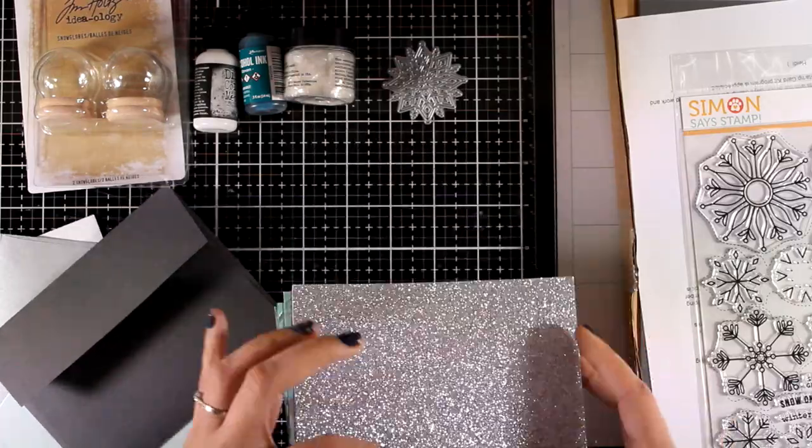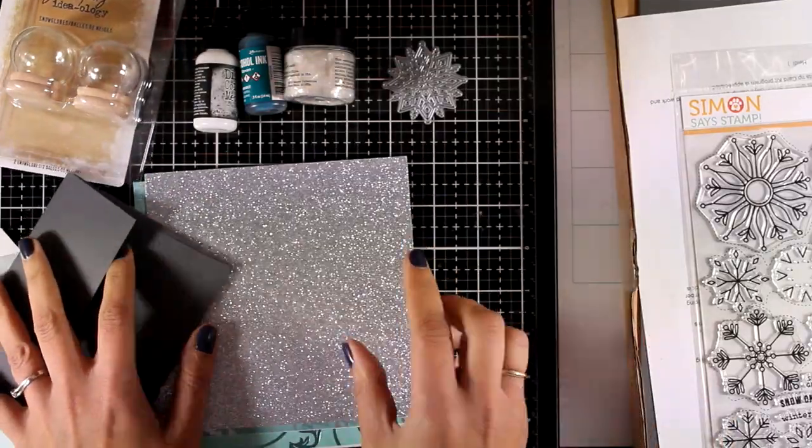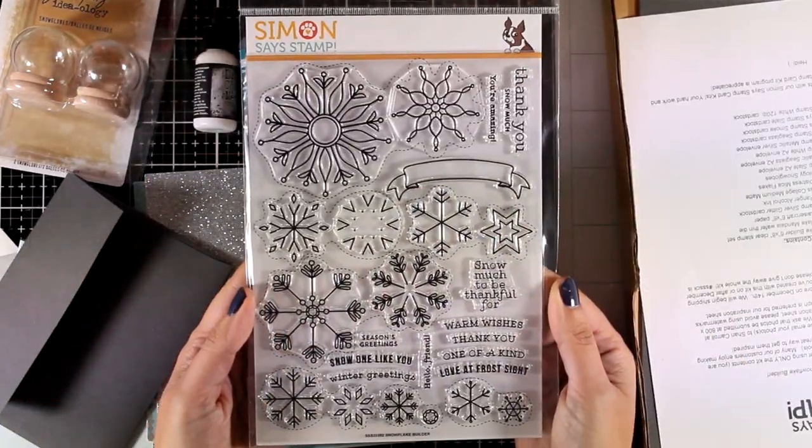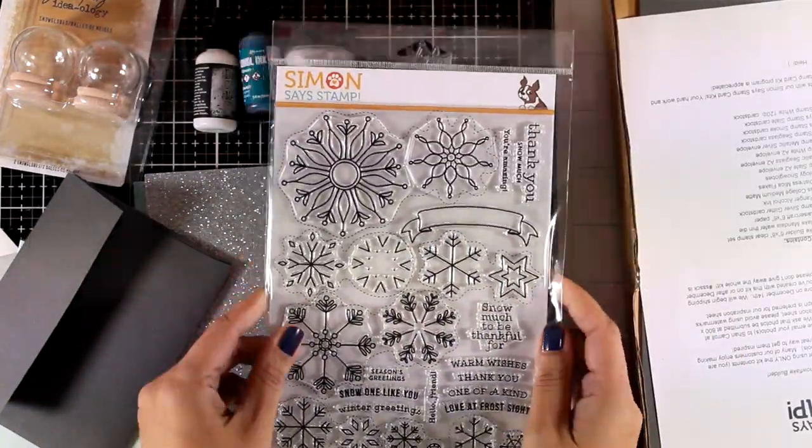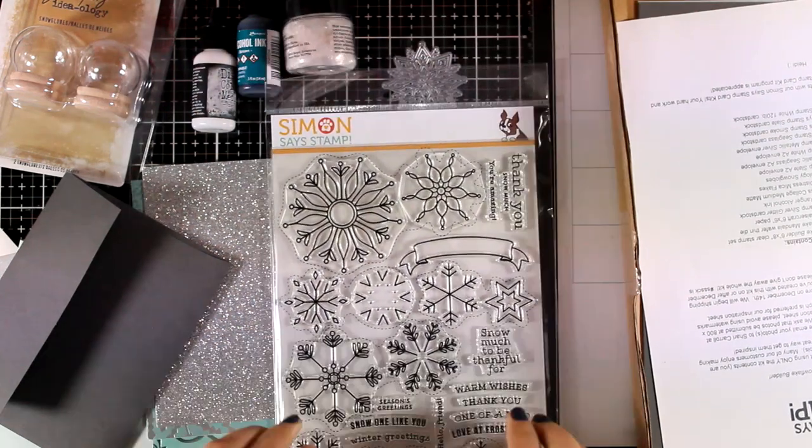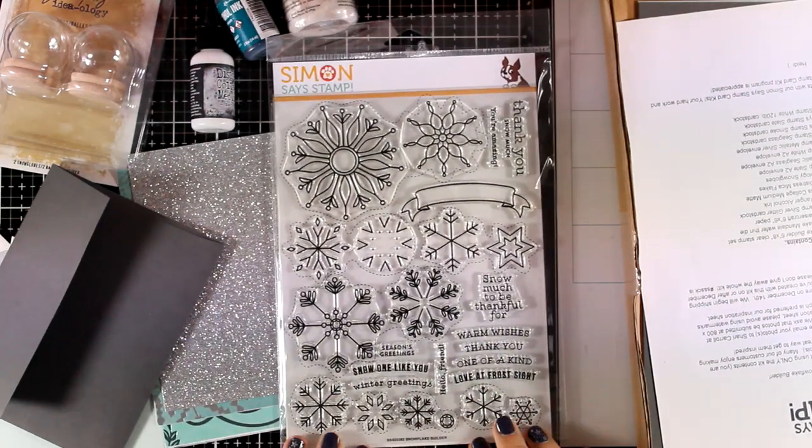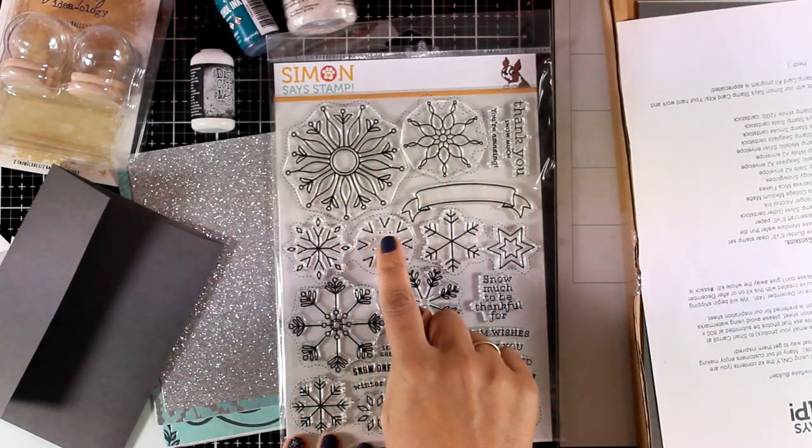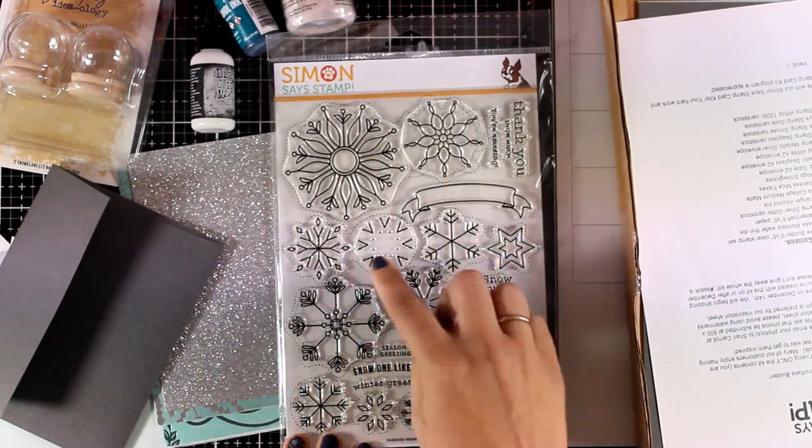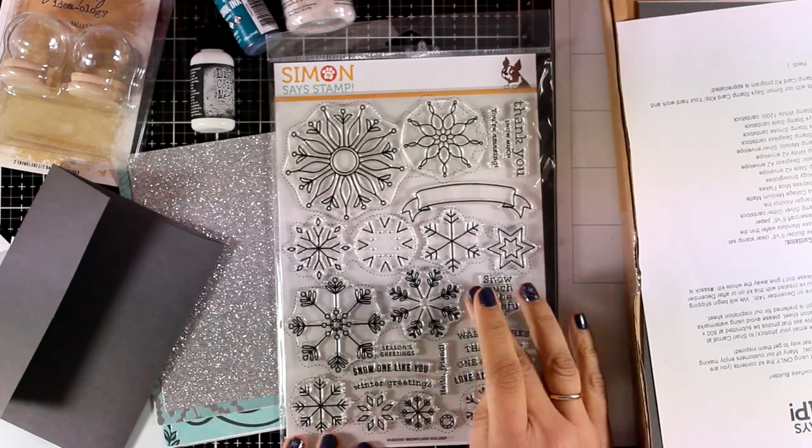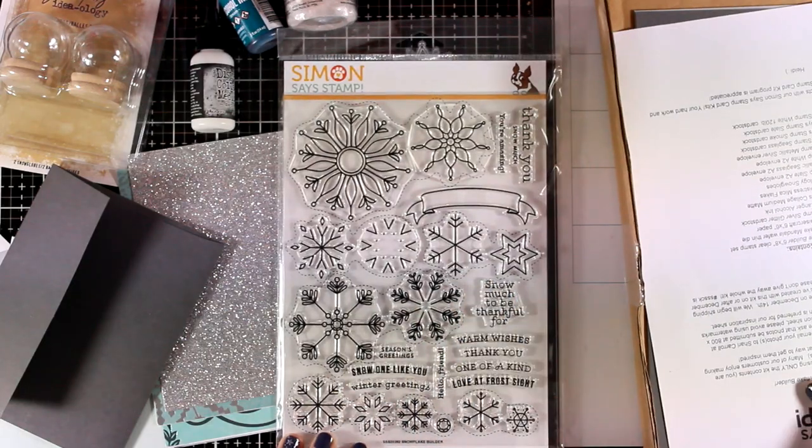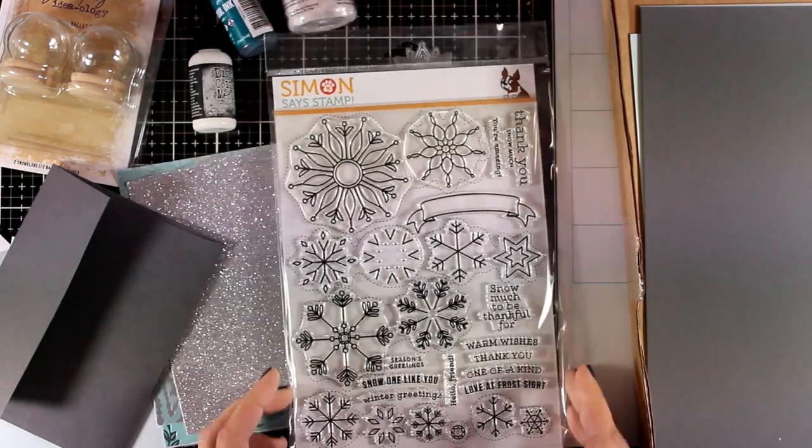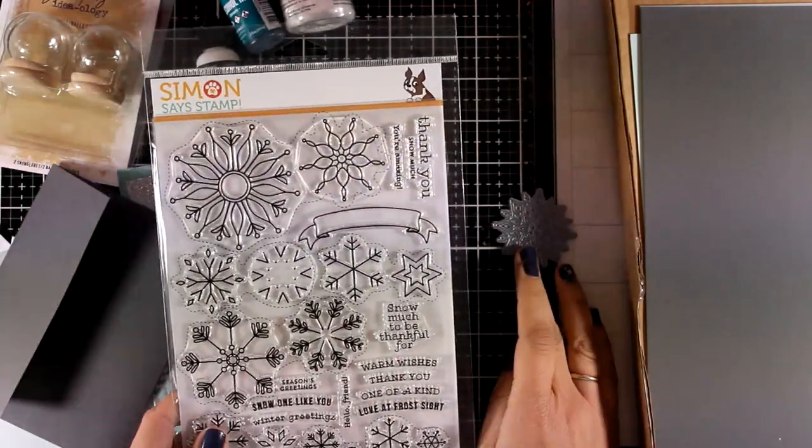The stamp set this month is all about snowflakes, it is called Snowflake Builder and it is a large stamp set, 6x8. There are lots of snowflake designs that you can layer one on top of the other, as well as lots of sentiments for winter.